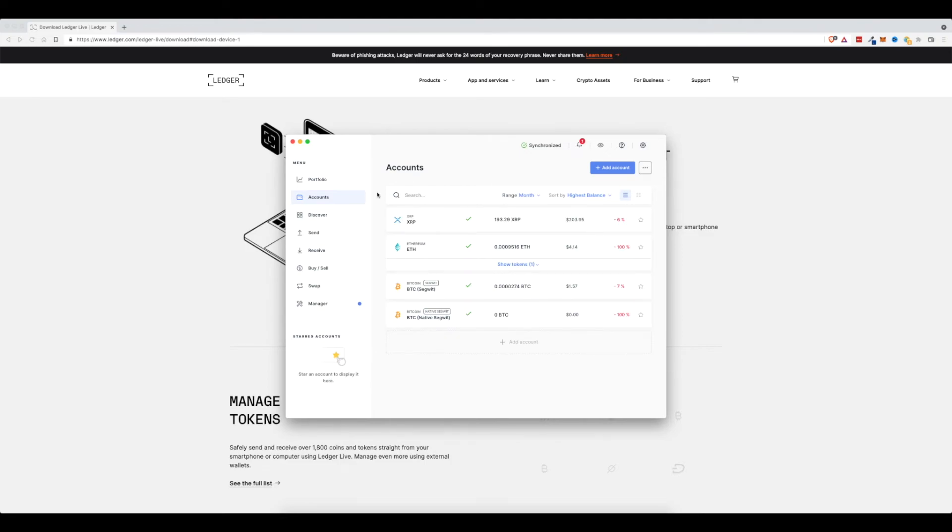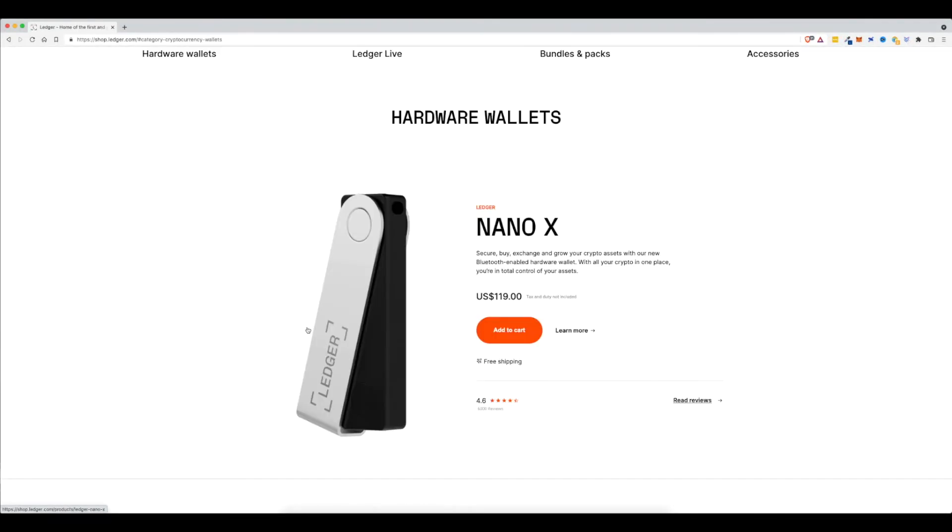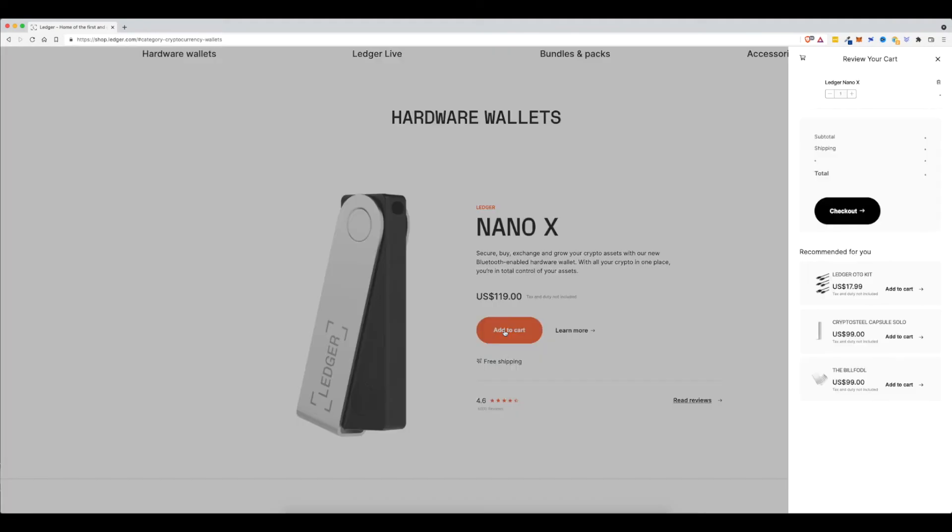If you don't have a Nano device yet, I'll put links down below for you to check out. For me, they are a lifesaver, especially if you're trading more than like $500 to $1,000 and you plan on holding those coins and tokens for a while.